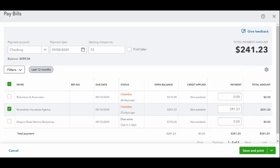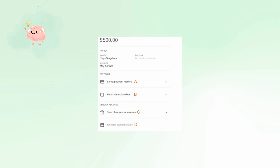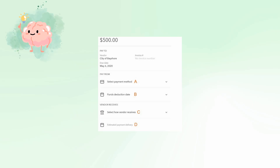Go ahead and click on the vendor name for each bill to open a screen to input all the necessary information to make the online payment. Make sure to select a payment method.